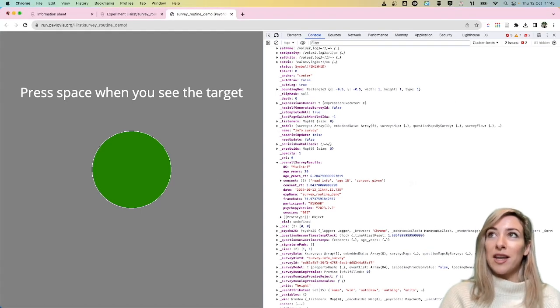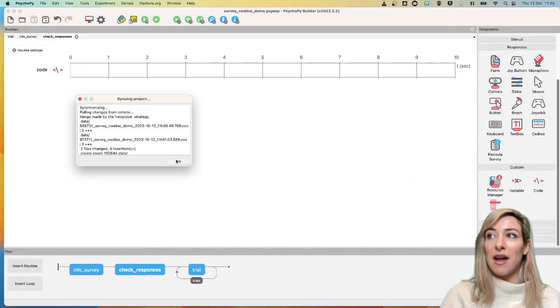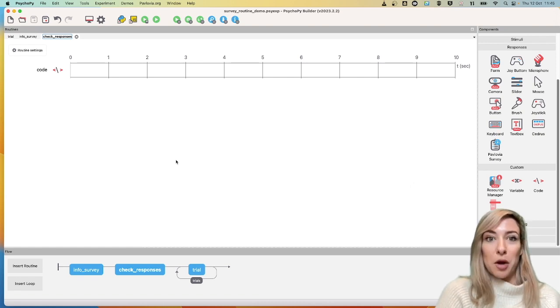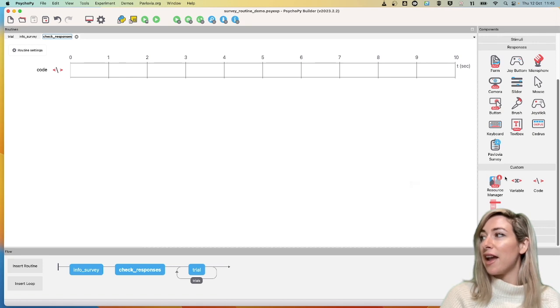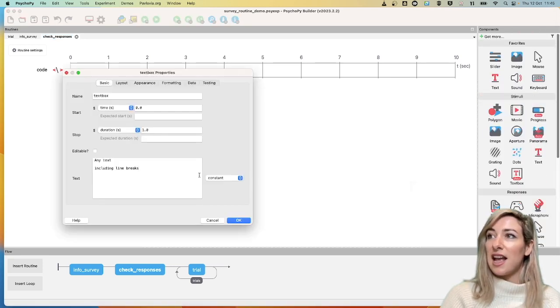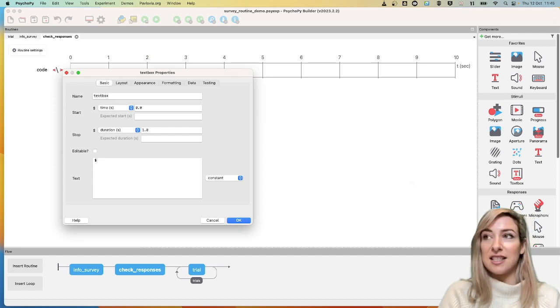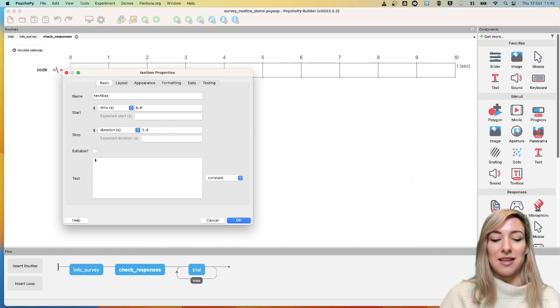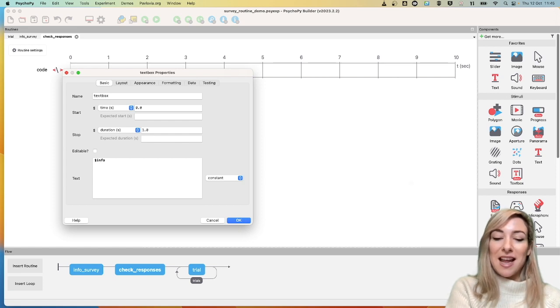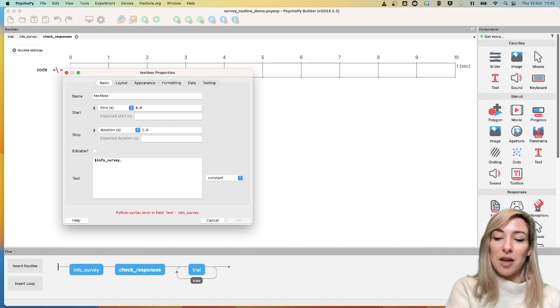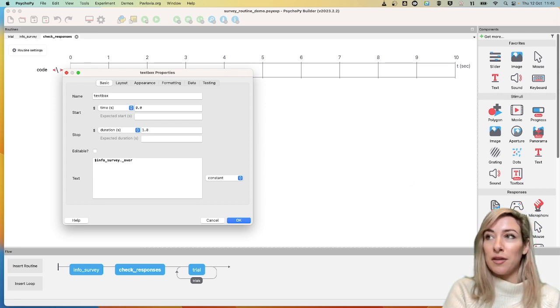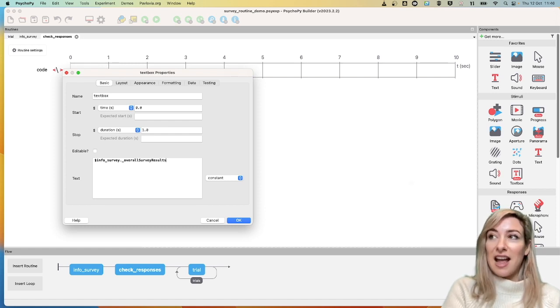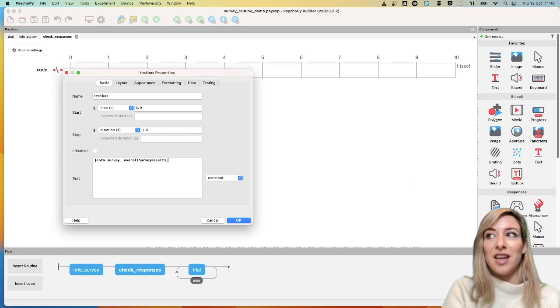What I could do then is now I know that that particular response lives in this overall survey results. I could then say, OK, so let's say I want to present some text. And this text is going to say how old my participant reported that they are. So I'm going to say info underscore survey. But then I'm going to access that overall survey results. And from within our overall survey results, I'm going to access the age and years that was given.